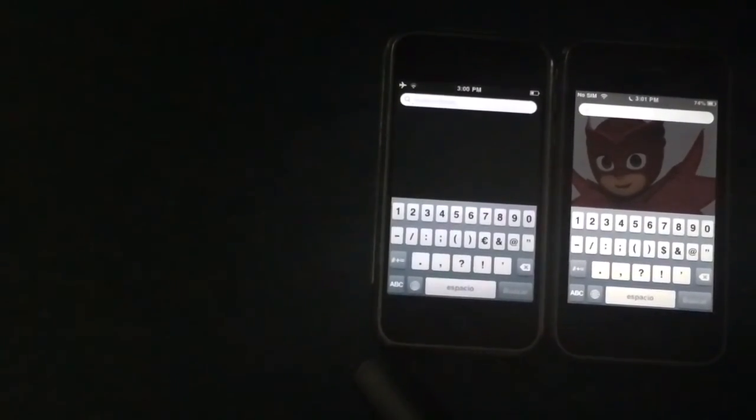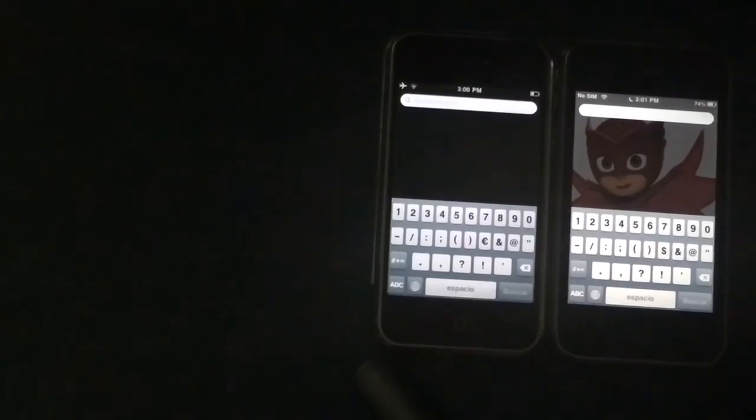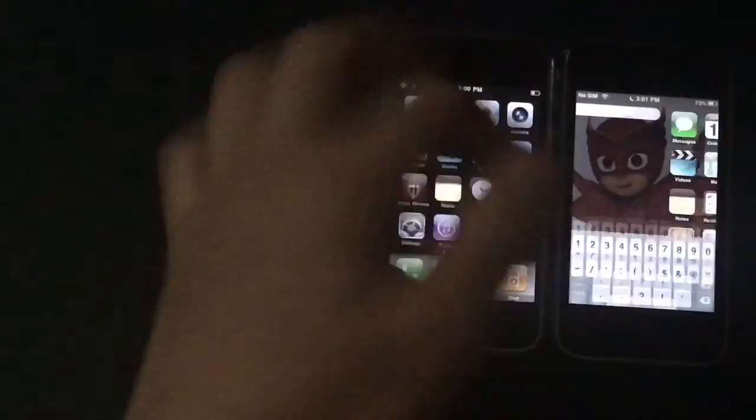That's pretty cool actually. So that's iOS 3 compared to iOS 6. If you liked the video, I'll see you in the next one.